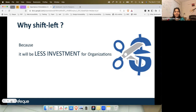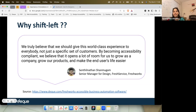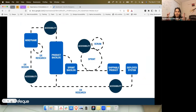It really saves time and investment for organizations. Here's a wonderful quote from our customer Freshworks — Santhal said: 'We truly believe we should give this world-class experience to everybody, not just a specific set of customers. By becoming accessibility compliant, it opens a lot of room for us to grow as a company, grow our products and make end users' lives easier.' The link to their full success story is available — Srashti can pass it on.